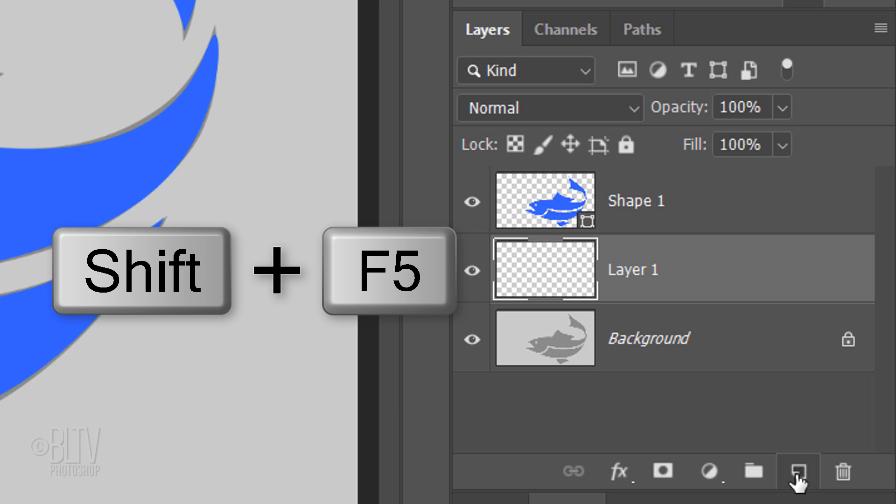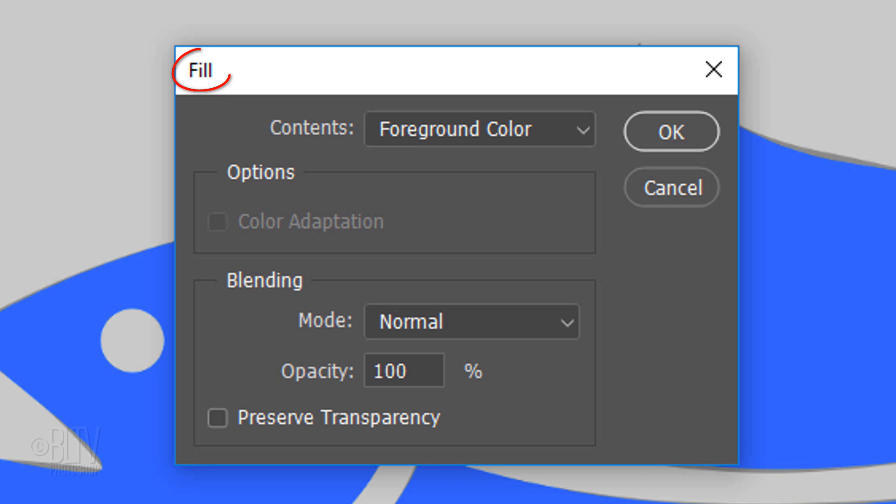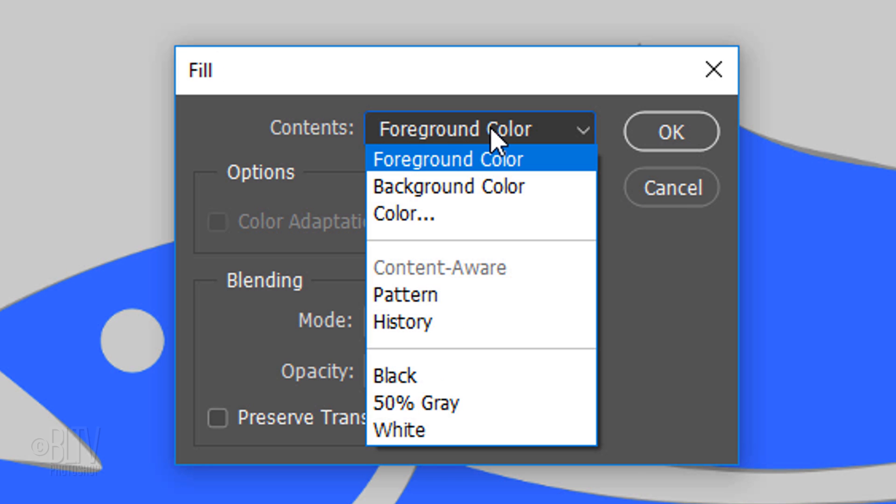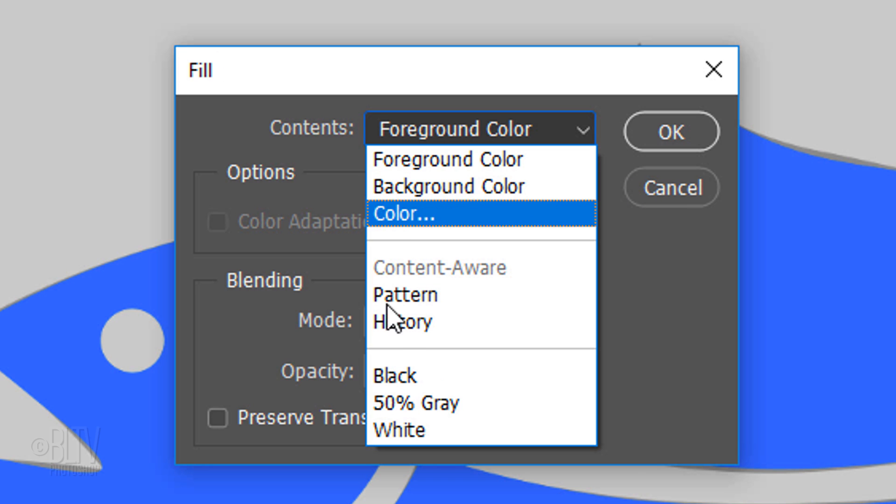Press Shift plus the F5 key at the top of your keyboard to open the Fill window. To keep it simple, let's fill it with white.